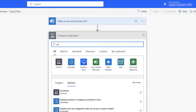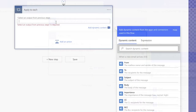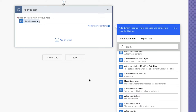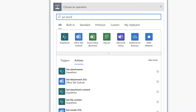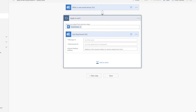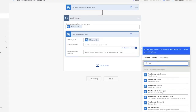Next, search for the Apply to Each action. We want this flow to go through each attachment in every email that comes in. Search for attachments — we'll need to get the contents of the attachments. For that, we'll need the Get Attachments V2 action. Grab the message ID and the attachments ID.